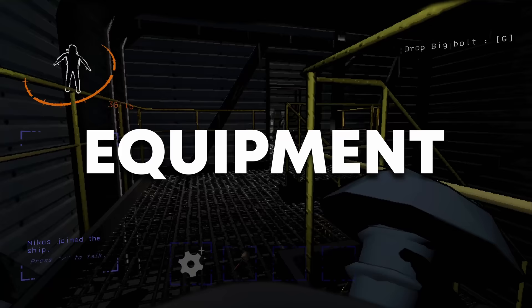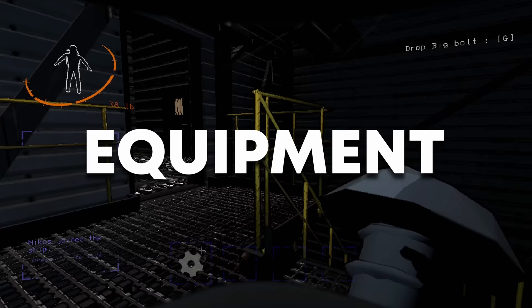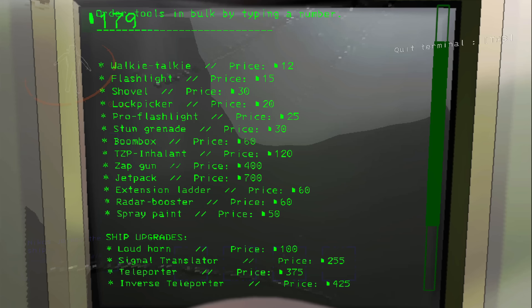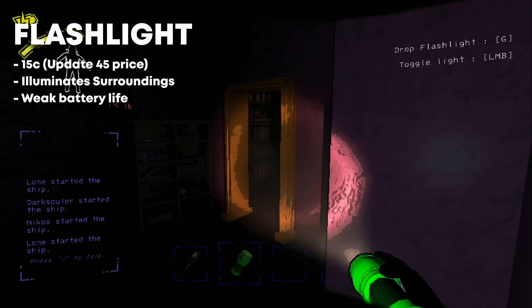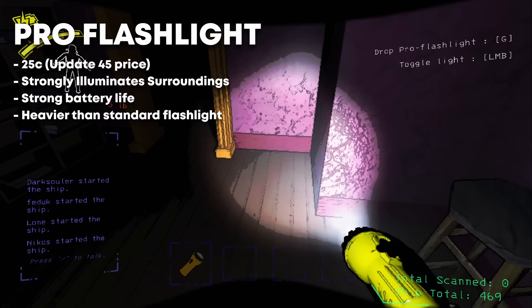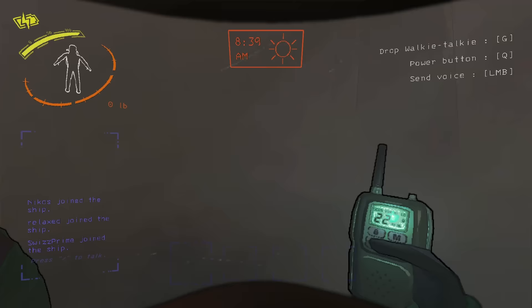Lethal Company is much easier when you have the right tools. They range from cheap to incredibly expensive in cost. Starting with the flashlights. The green flashlight is the cheapest of the two, but isn't very bright and has a very weak short-term battery. As opposed to the great value flashlight, the pro flashlight has a much stronger battery and a brighter beam.